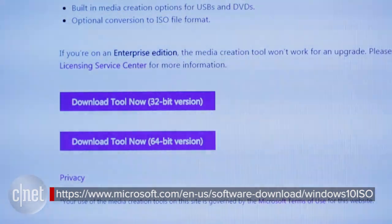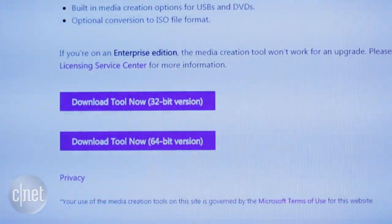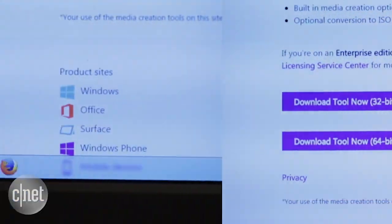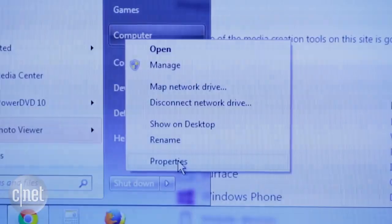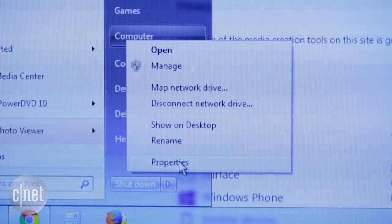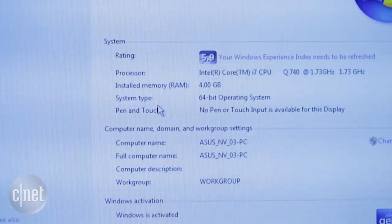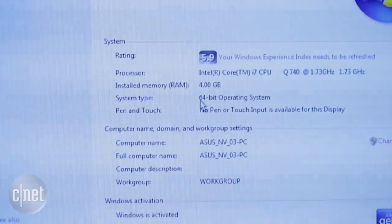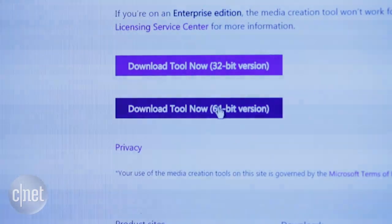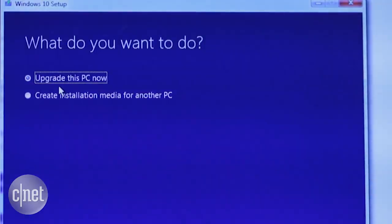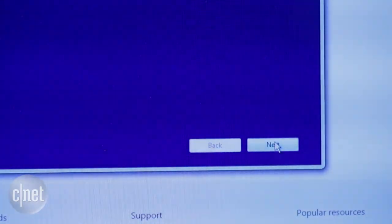Most users will be on 64-bit, but you can always double check by going to the Start menu, right-click Computer, Properties, and check next to System Type. Now back on the download page, run the download tool and select Update this PC and click on Next.